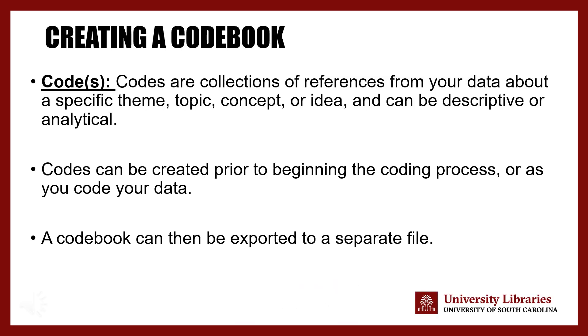Codes in NVivo are collections of references from your data about a specific theme, topic, concept, or idea.